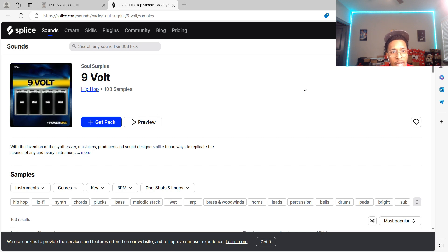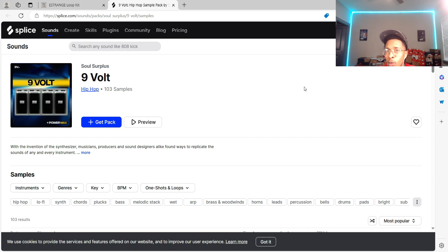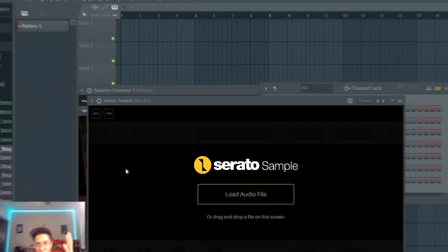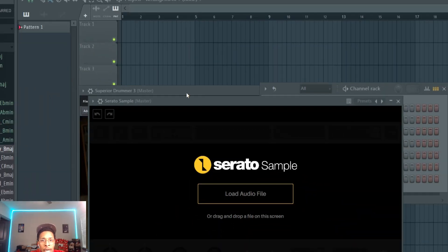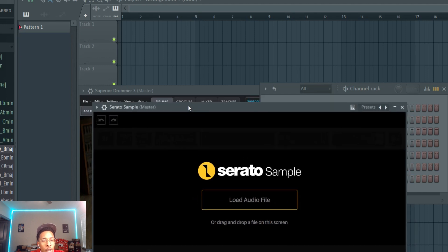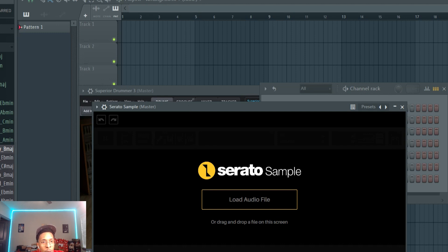Today we got Soul Surplus Nine Vault. With the invention of the synthesizer, musicians, producers, and sound designers alike found ways to replicate the sound of any and every instrument. So I don't know where we at today, Nine Vault, Soul Surplus. Should we buy it or not? Right now let's go to FL Studio and check it out. We are in FL Studio, I got Serato Sample and Superior Drummer 3 pulled up. We're gonna listen to them, pick one, then chop it up in a boom bap style. Let's get into it. I'm also gonna drop down my tempo to like 86, boom bap style, whatever the case may be.